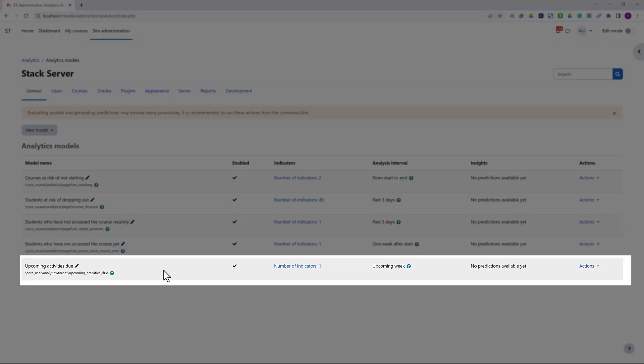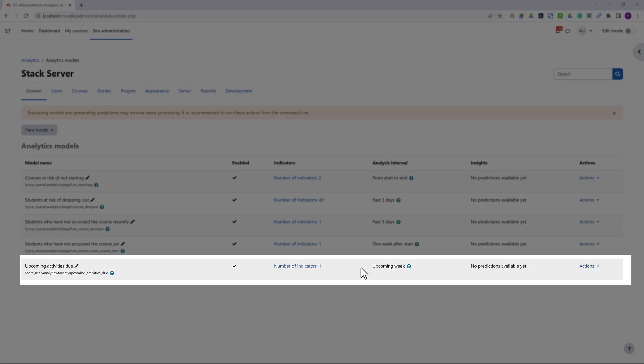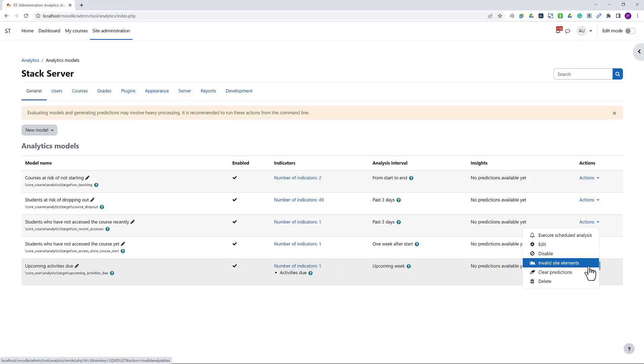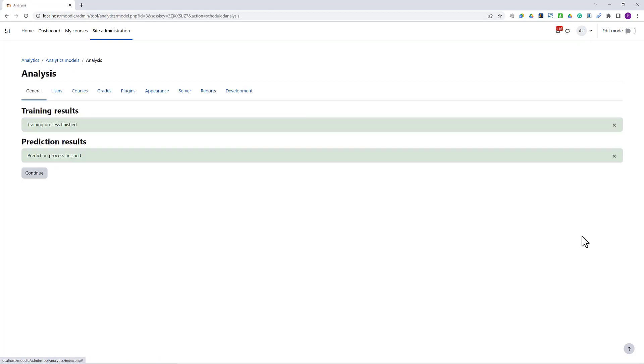Let's start with a simple model that generates reminders to students for the upcoming activities due. For this instance, I'm using the upcoming week as the analysis interval. We can also view the indicators used by the model, which is the due date of an activity. This is a pre-built model that doesn't require any training, so we can just execute the schedule analysis.